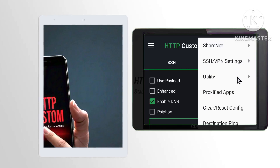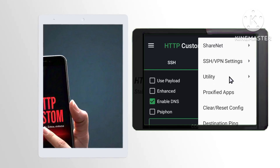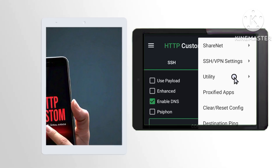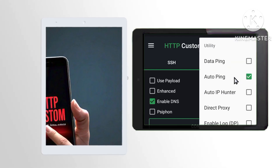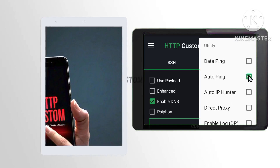Step 7. Among the options presented, choose the Utility option to enhance your app functionality. Select Auto-Ping and ensure to tick the box next to it for added convenience and efficiency in your online interactions.